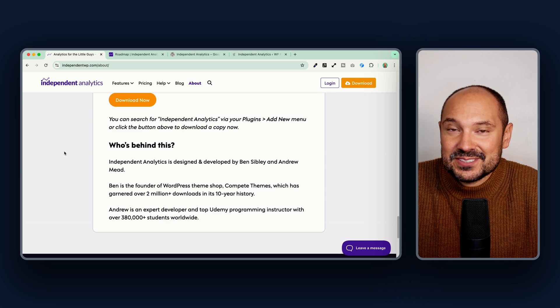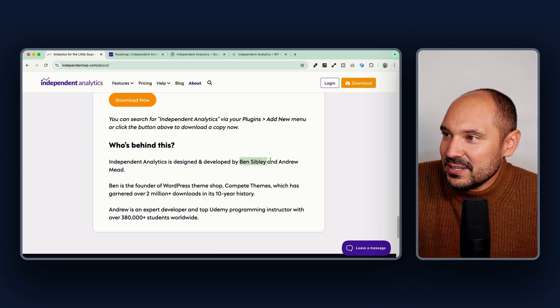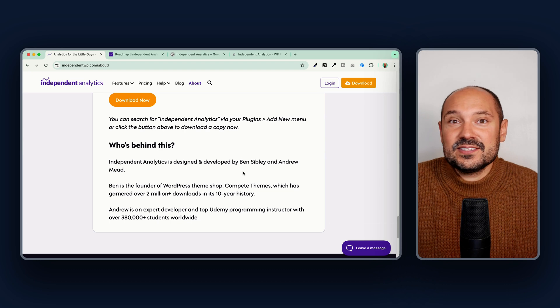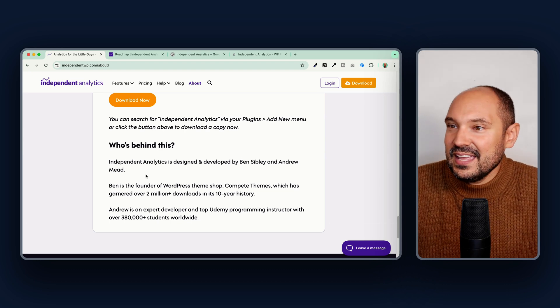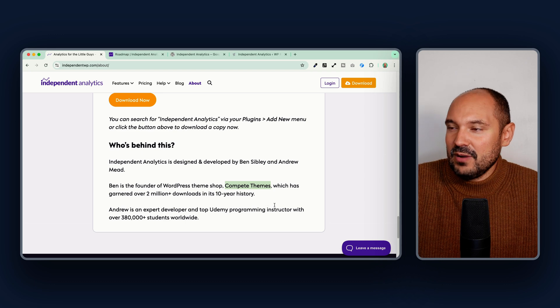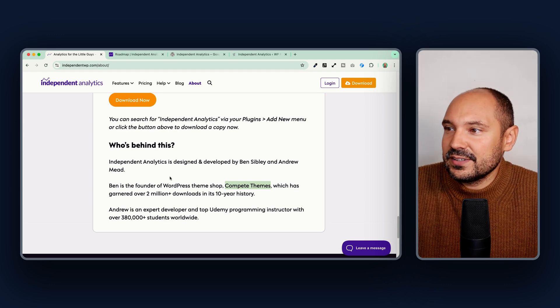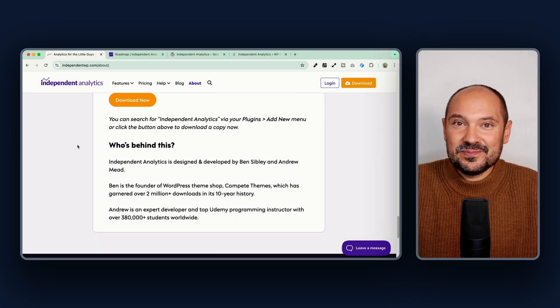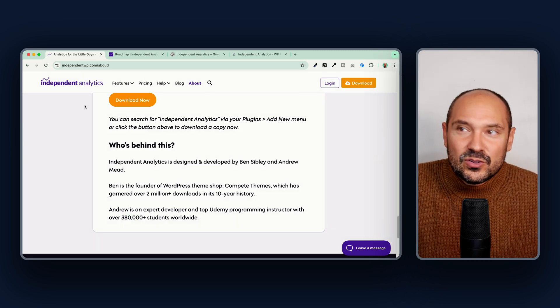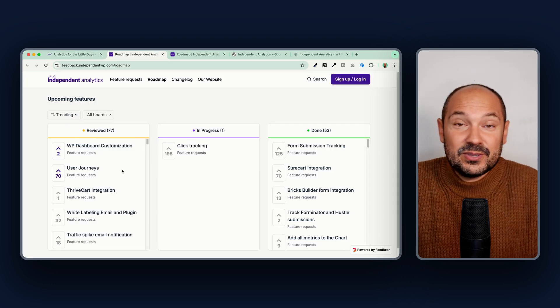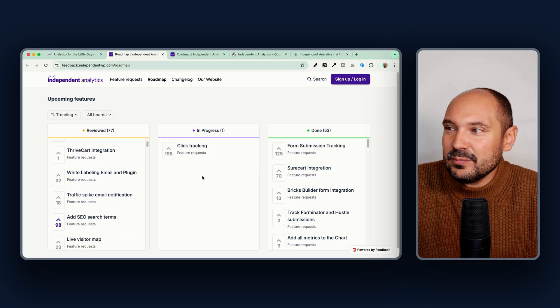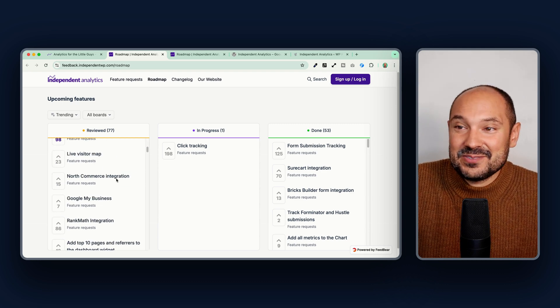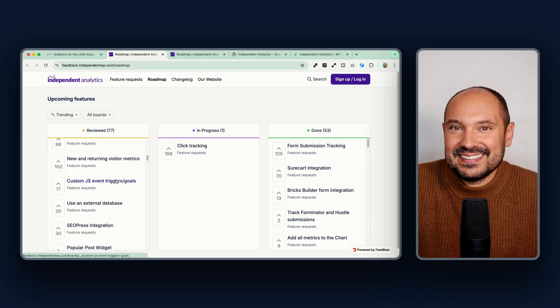Behind this project are Ben Sibley and Andrew Mead, two developers with a great career in the WordPress ecosystem. Ben founded the Complete Themes website and developed many WordPress themes; Andrew has expertise teaching programming on Udemy. If you plan to switch to Independent Analytics, I also suggest visiting their roadmap to see all the interesting features currently in development or planned.